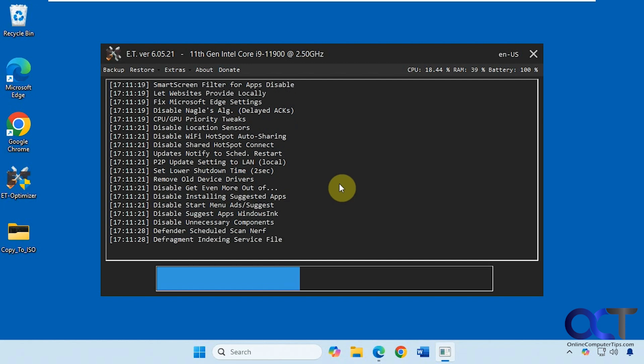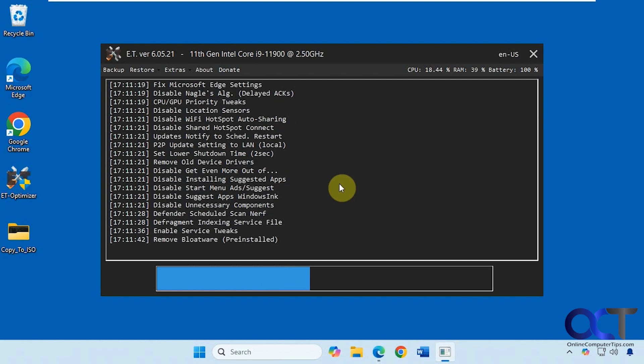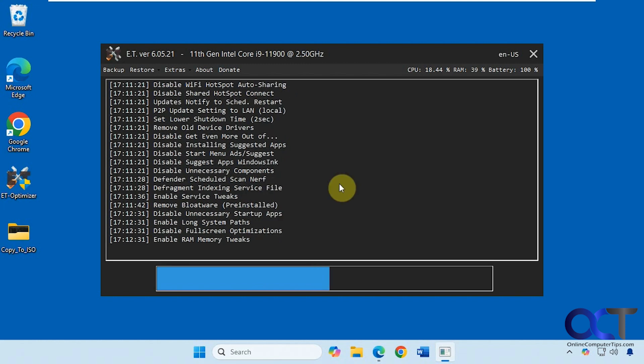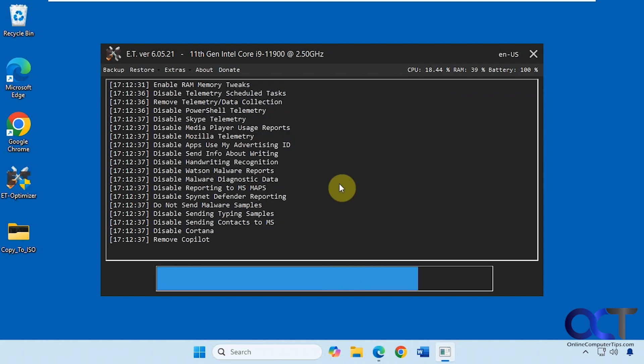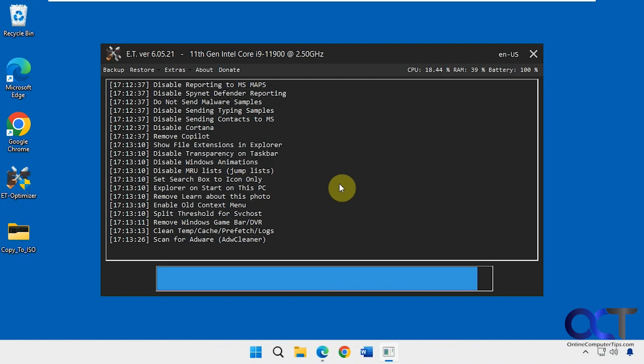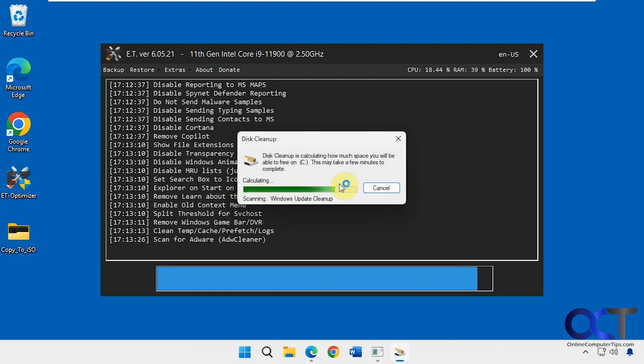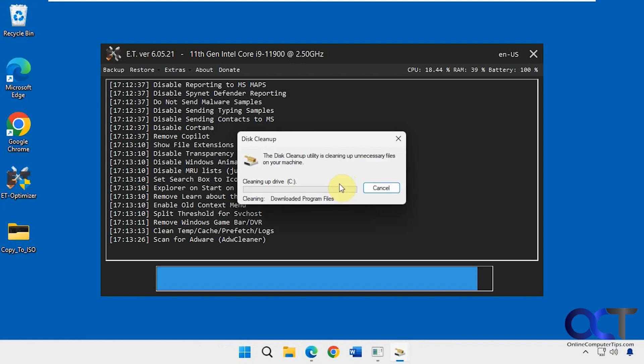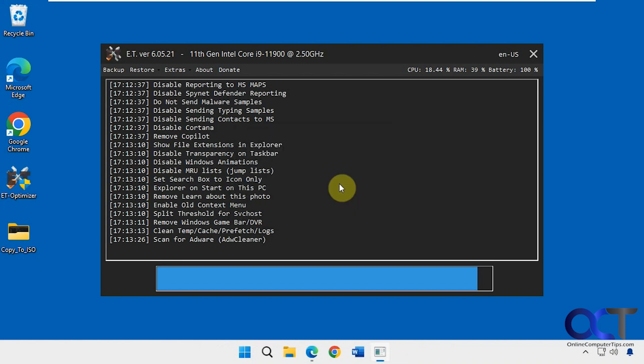If this takes too long, I'll just pause the video until it's done. You can see it's running the disk cleanup here. What I'll probably do is I'll just speed up the video for this part so you can see what it does, but not have to sit here and wait all day to watch it.